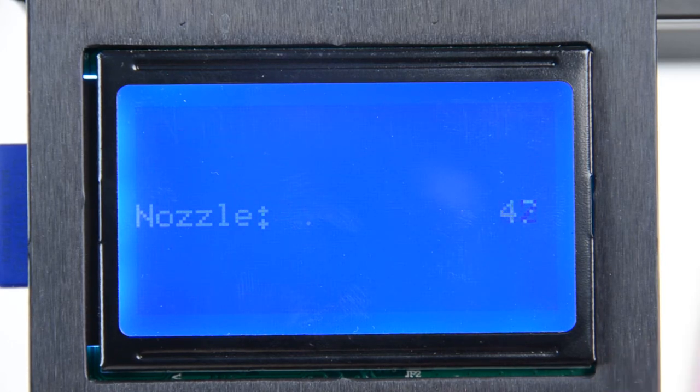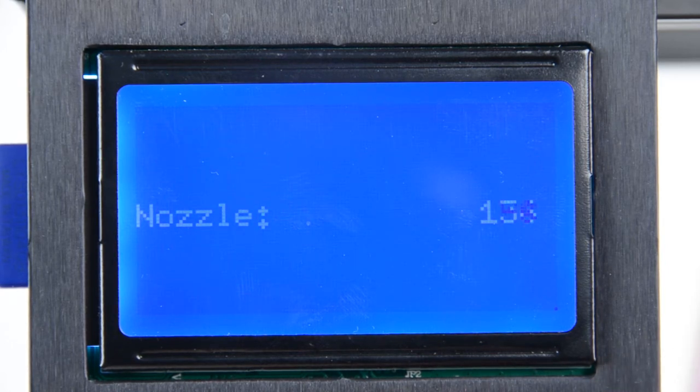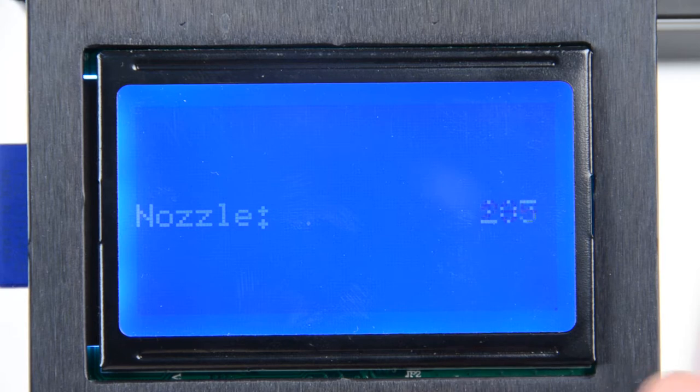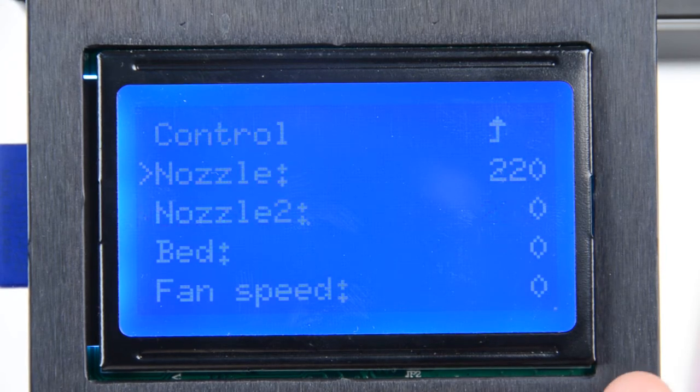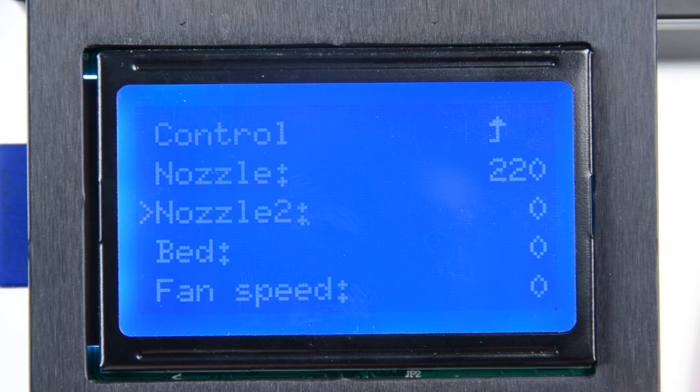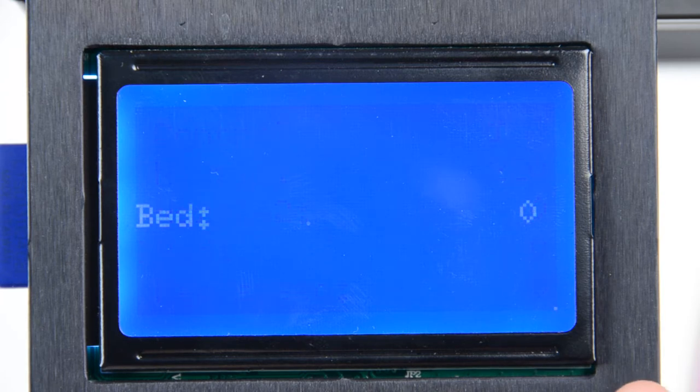For optimum Ninjaflex print quality, we recommend a nozzle temperature of 210 to 230 degrees Celsius and a bed temperature of 30 to 40 degrees Celsius.